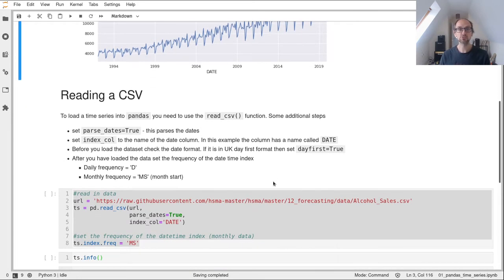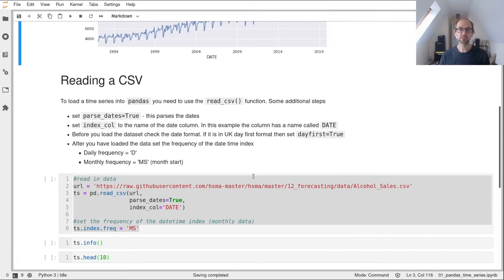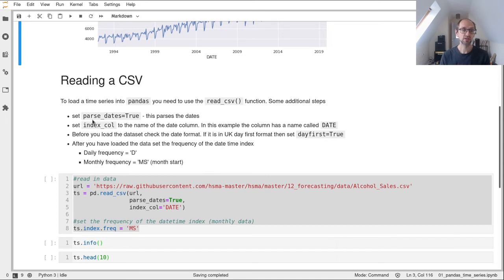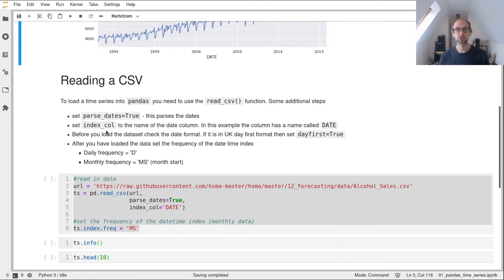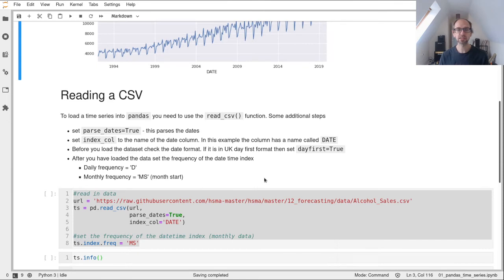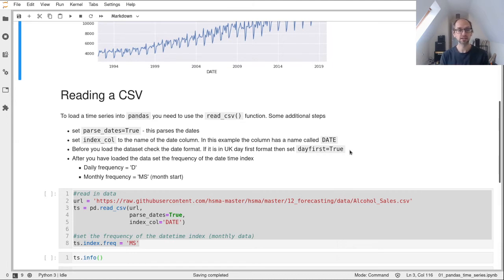We're going to use the read_csv function of pandas. We just need to specify a few additional arguments to make sure that pandas knows this is a time series. First we need to parse the dates, so that pandas will process that data as a date and not just a string. We set our index column to the name of the column containing the dates. In our alcohol example, that's called DATE, all in capitals. If you encounter UK dates where the day comes first, you can set a parameter called day_first equals true, and pandas processes it correctly.